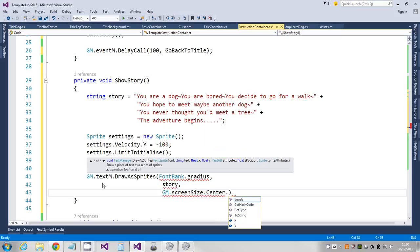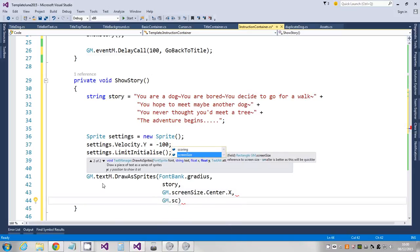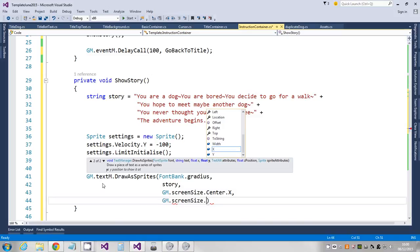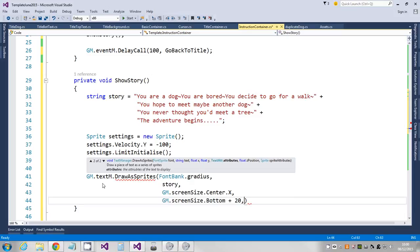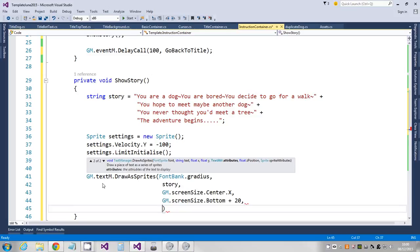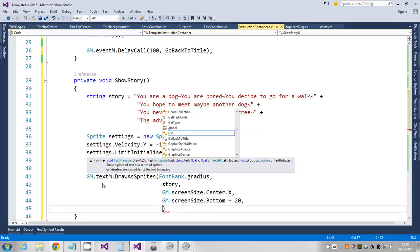Now I'm going to align this in the center, so I'm going to say GM.screensize.center.x. The position I want it off the bottom of the screen, so I'm going to set this to GM.screensize.bottom. I'm going to add a little bit on this, I'm going to put like 20 so it's definitely off the screen.